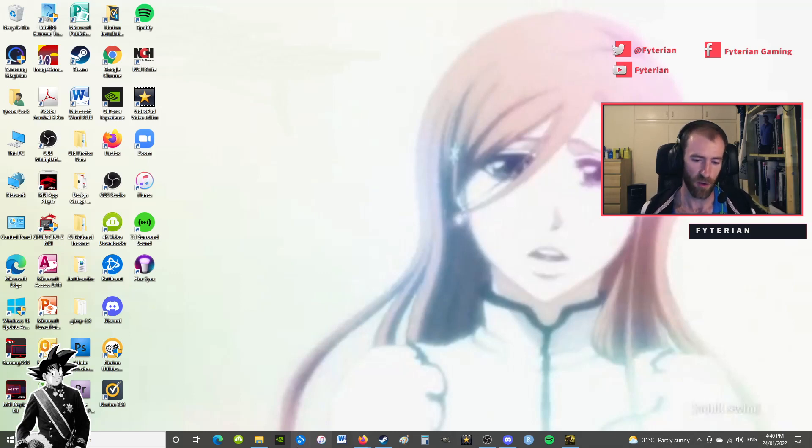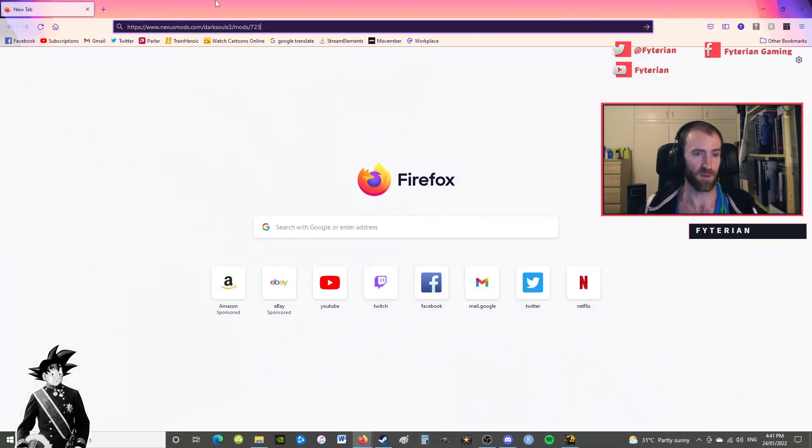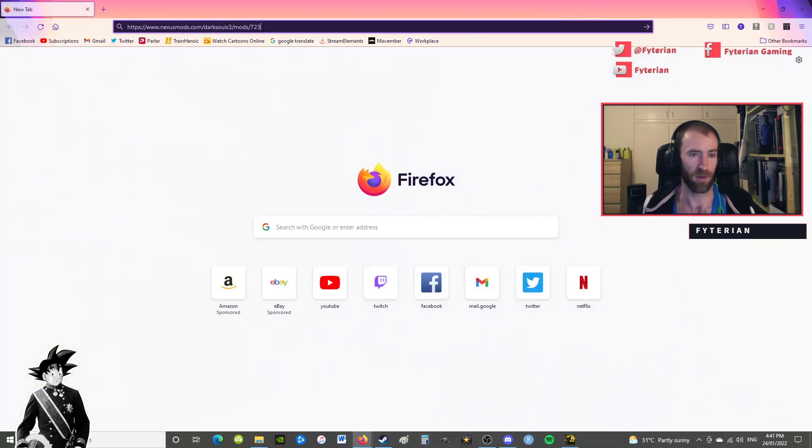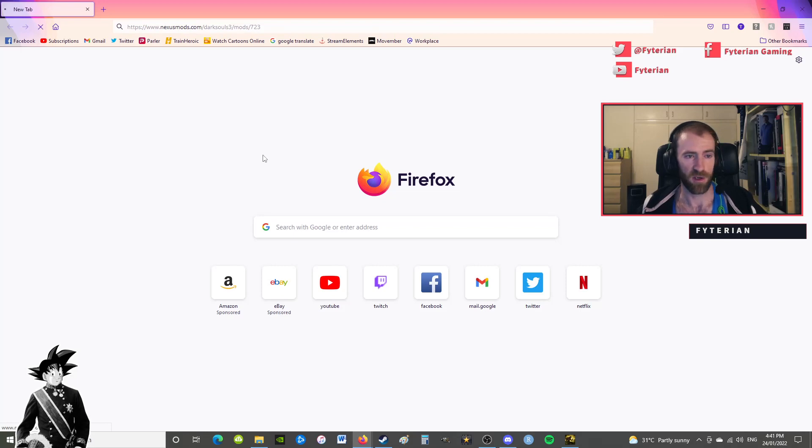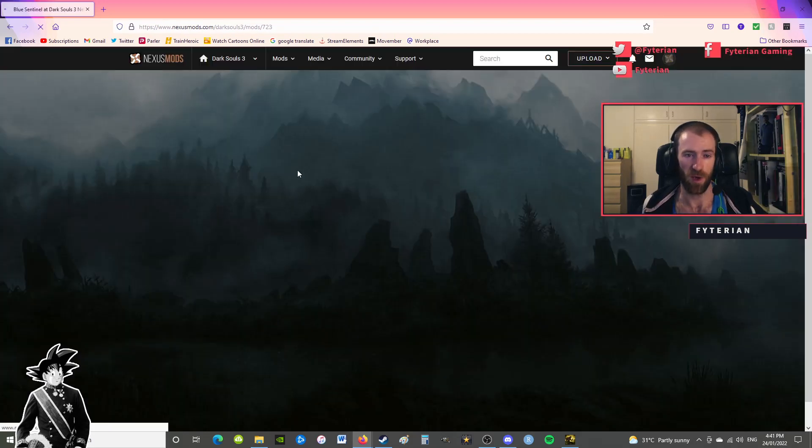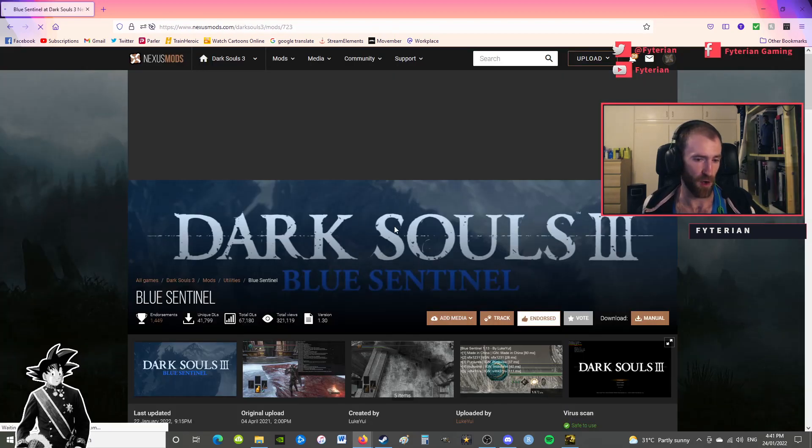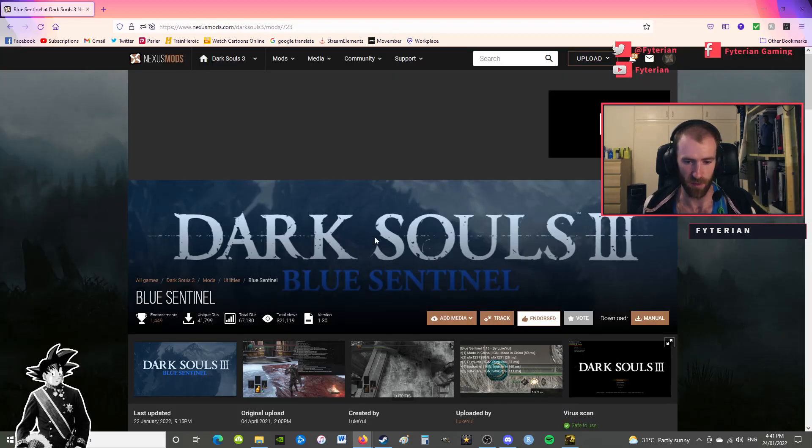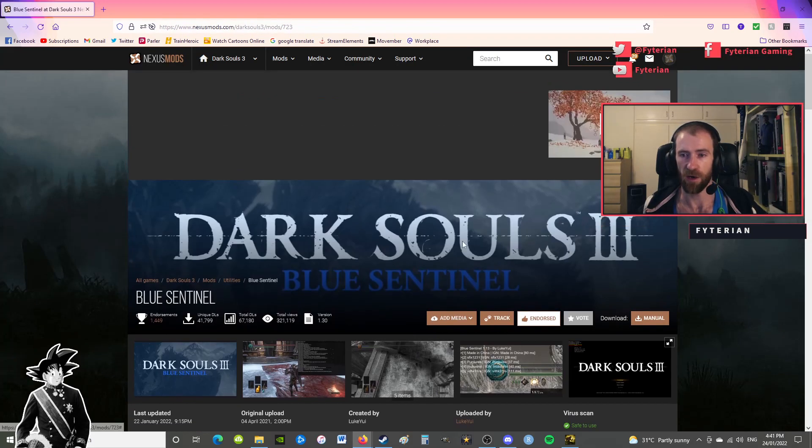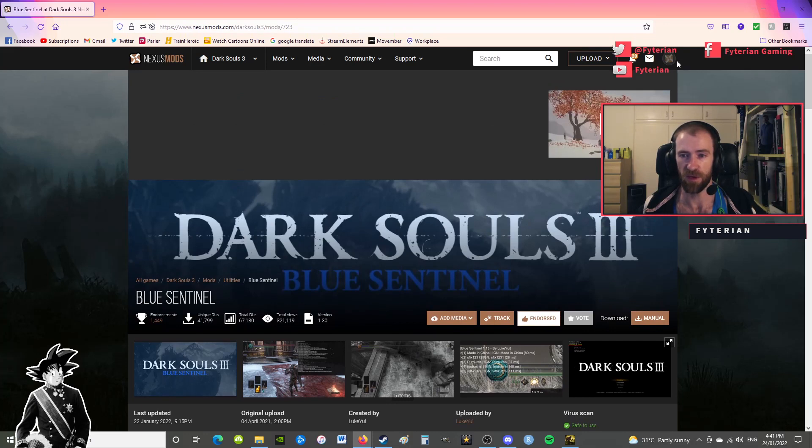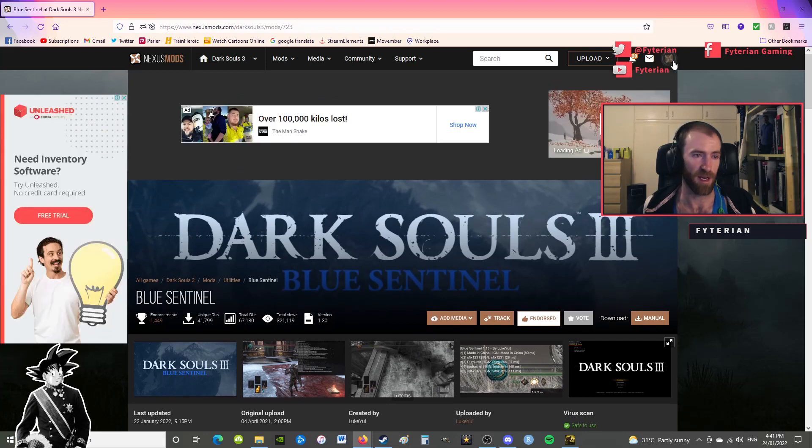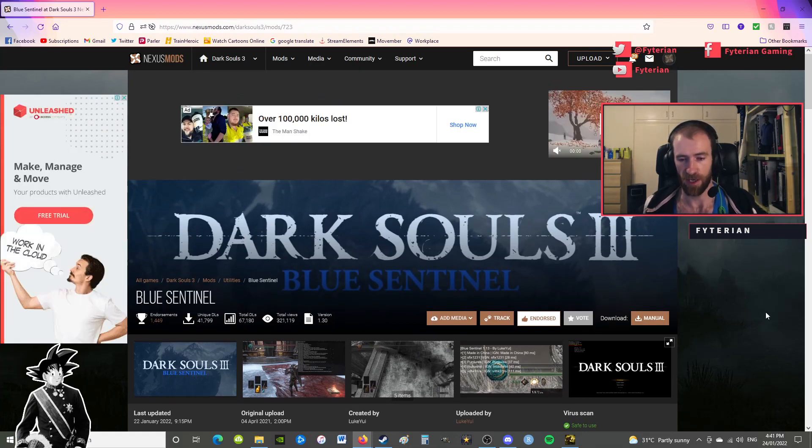So let's get right into it. First, you're going to want to go to Nexus Mods. Here's the web link, but I'll provide it in the description below. This will take you to version 1.3 of Blue Sentinels. For Nexus Mods you will need an account, but you can make a free account like I have.